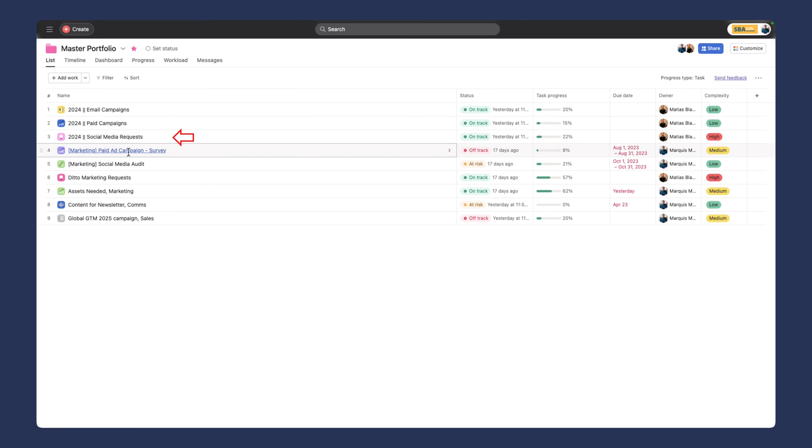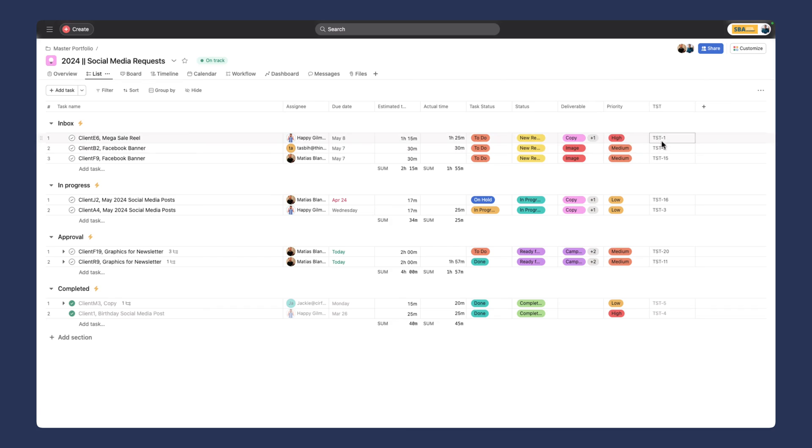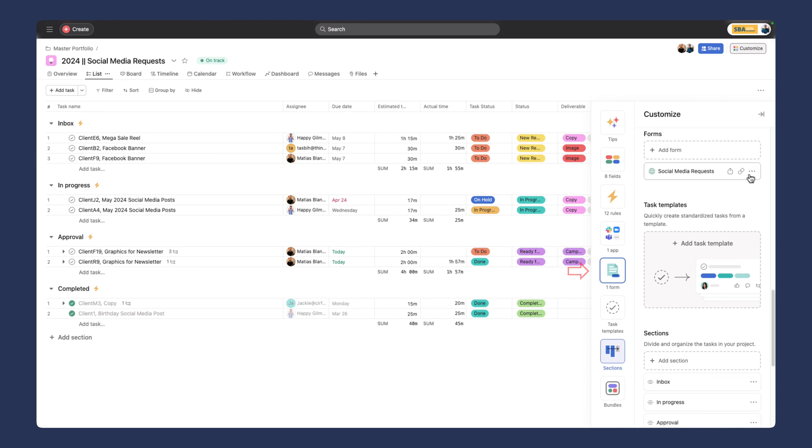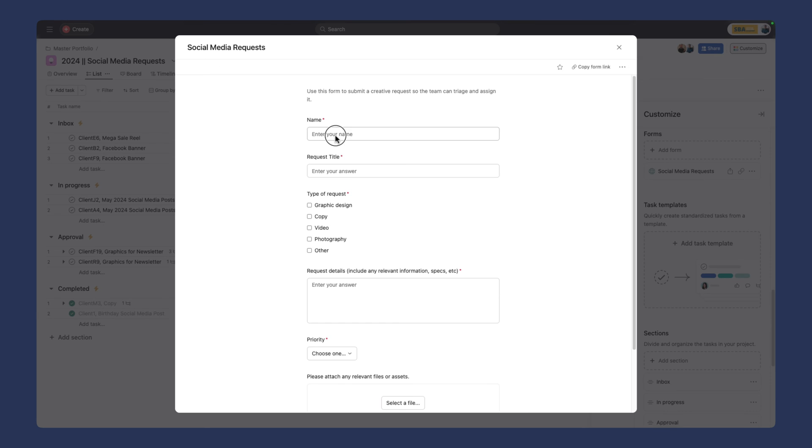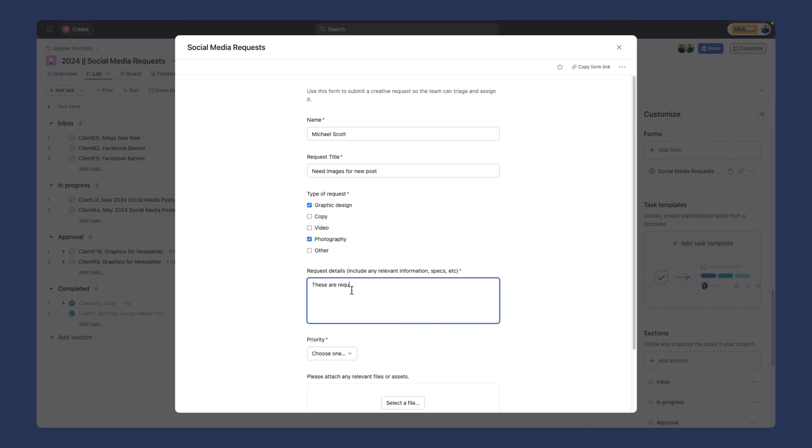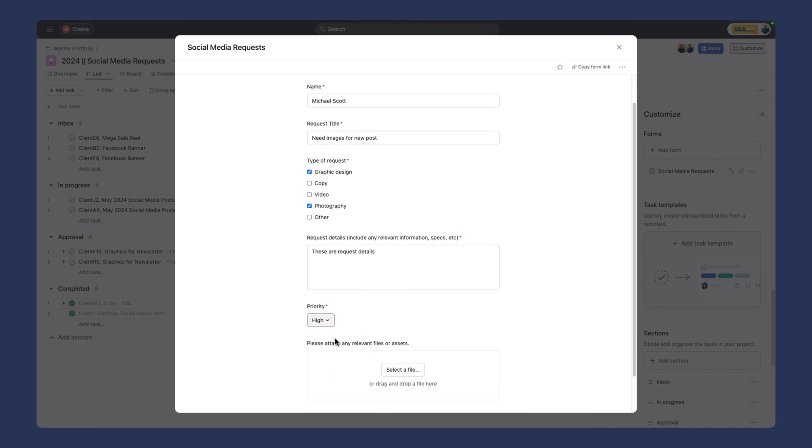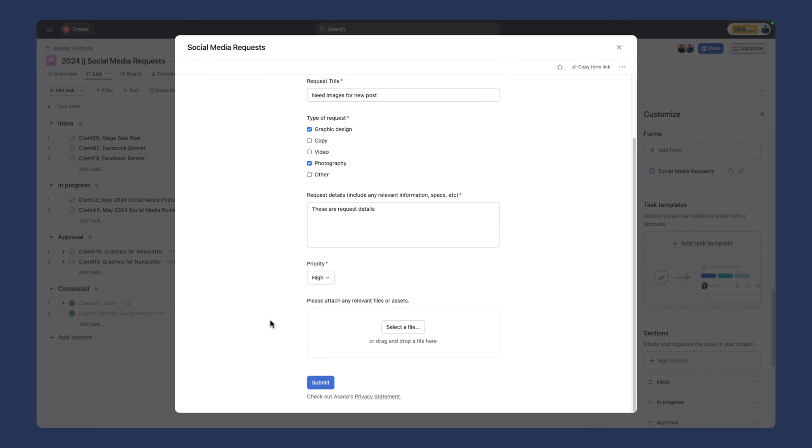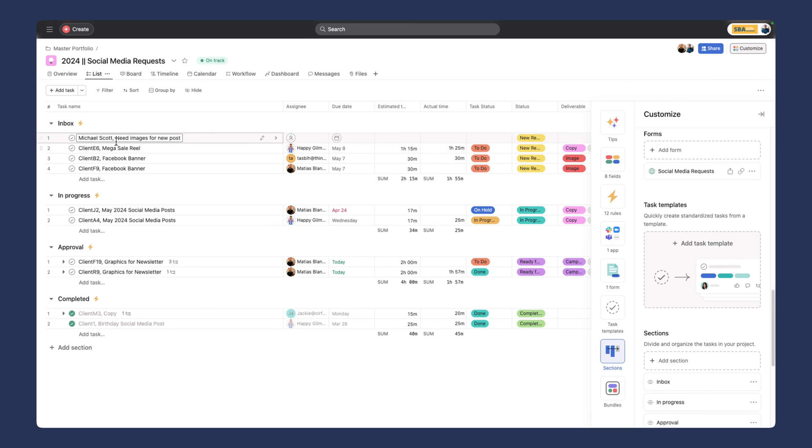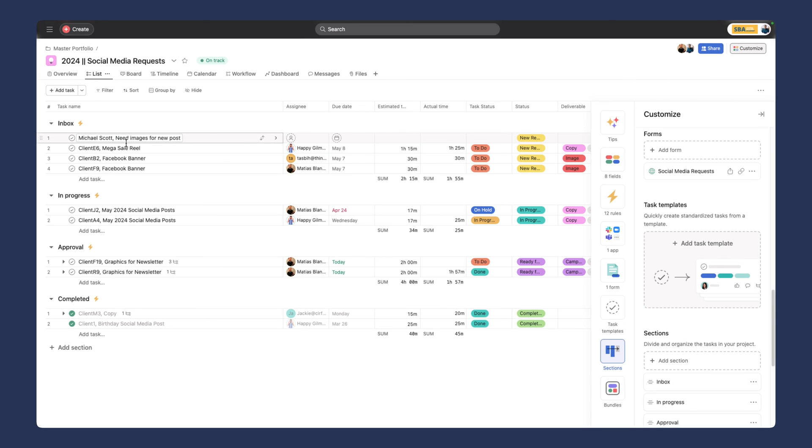For the last one, I'm going to show you the social media requests. You'll recognize this project from a previous demo. You can see some old custom fields, ID fields, and dummy clients. The way this works is we have a form. I'll open it up and put in some information. Request title: need images for new post. Type of request: this is graphic design, video, copy, some photography maybe depending on what's in the library. Request details: these are request details. Priority: this is high priority because I'm really important. We can attach references here. I'll submit that and it's going to come into our space. Beautiful. There it is right there.